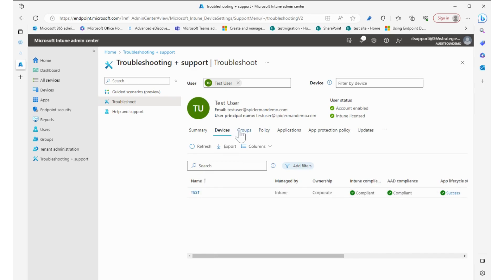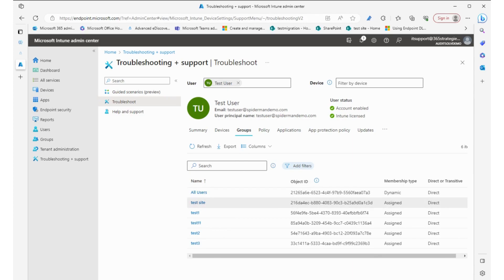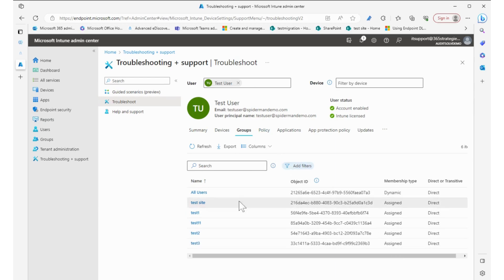But groups—I can see what groups that this user is in. They're in a dynamic group for all users but assigned to all the others, so we can test to make sure hey, maybe there's conflicts with some of the groups getting assignments.